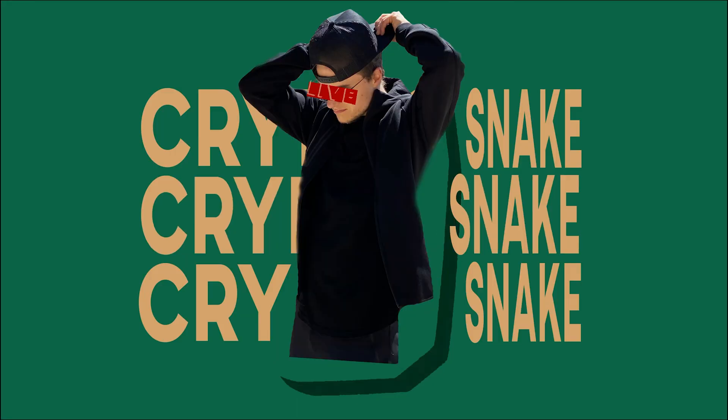What's up crypto world, CryptoSnake is here! In today's video I will show you how to stake your Ether on any Ledger hardware wallet using Lido. Let's get started!